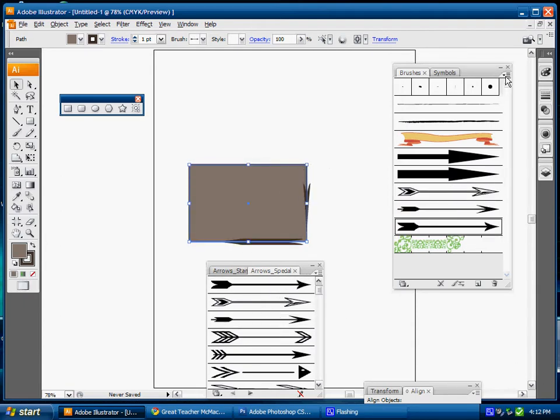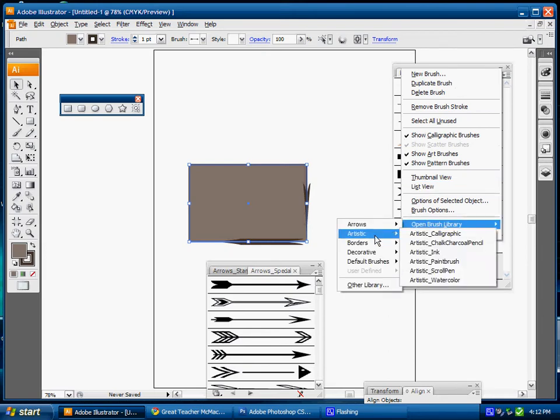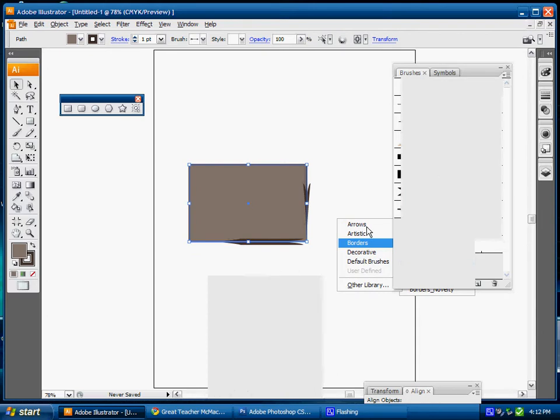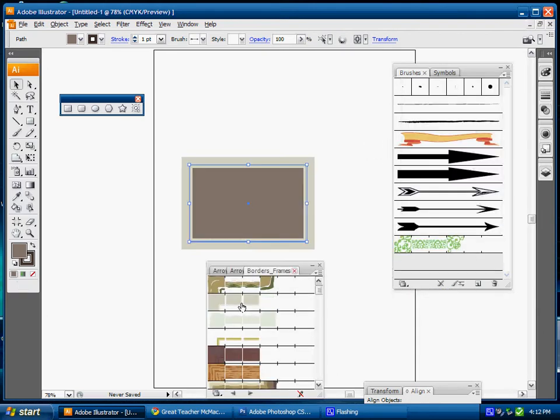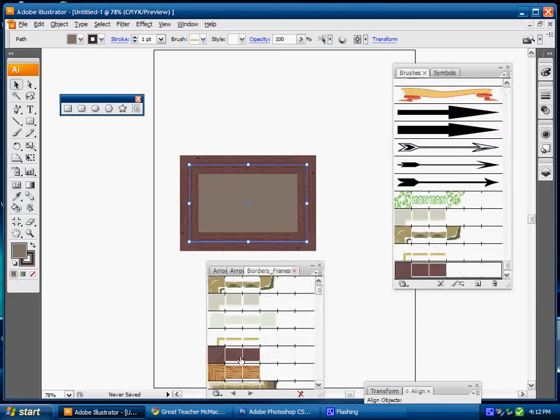I can come down to the brush library again. I have artistic borders; I want to do frame borders. That loads into Adobe Illustrator and I can apply various frames to my image.